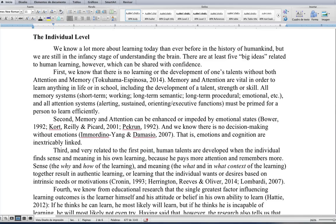At the individual level, we know a lot more about learning today than ever before in the history of humankind, but we're still in the infancy stage of understanding the human brain. There are at least five big ideas related to human learning which can be shared with confidence. First, we know that there's no learning or development of one's talents without both attention and memory. Memory and attention are vital in order to learn anything in life or in school, including the development of a talent, strength, or skill.